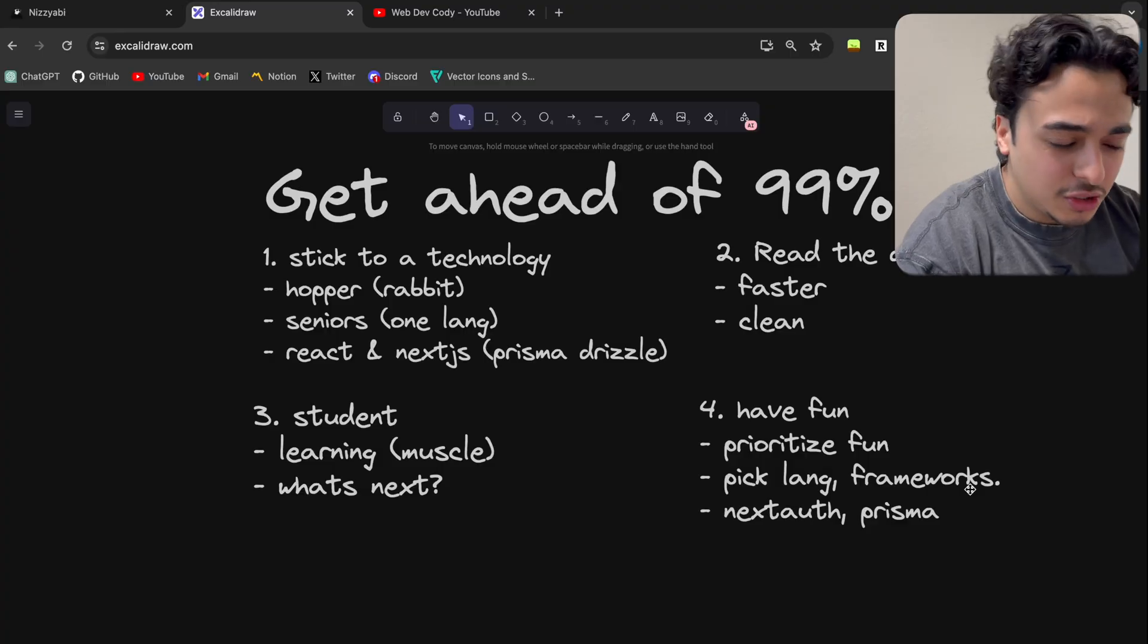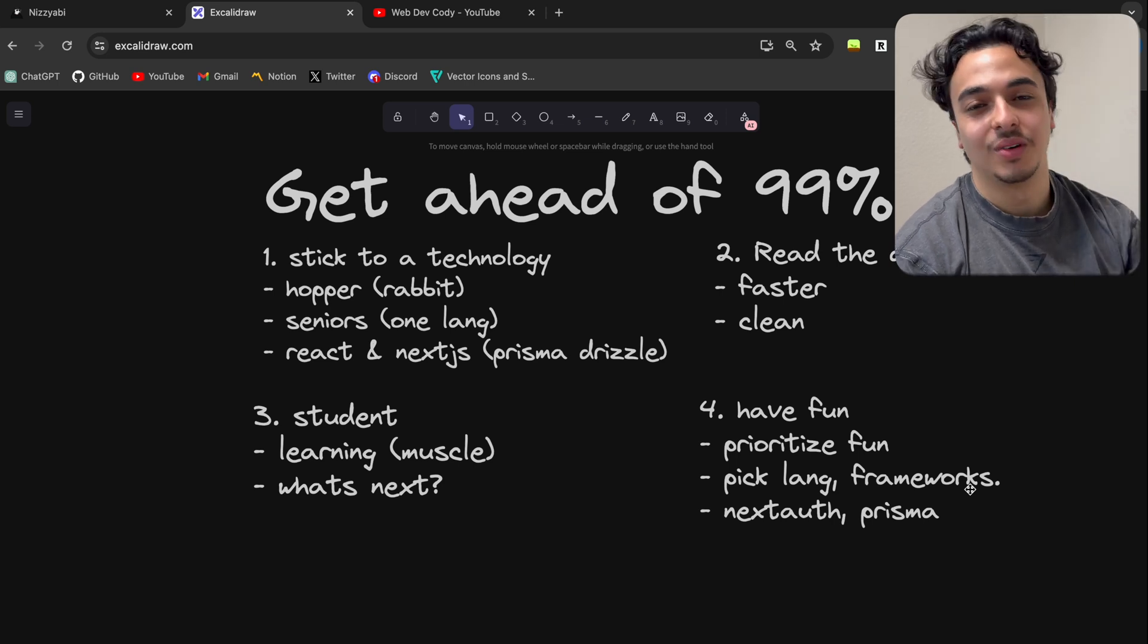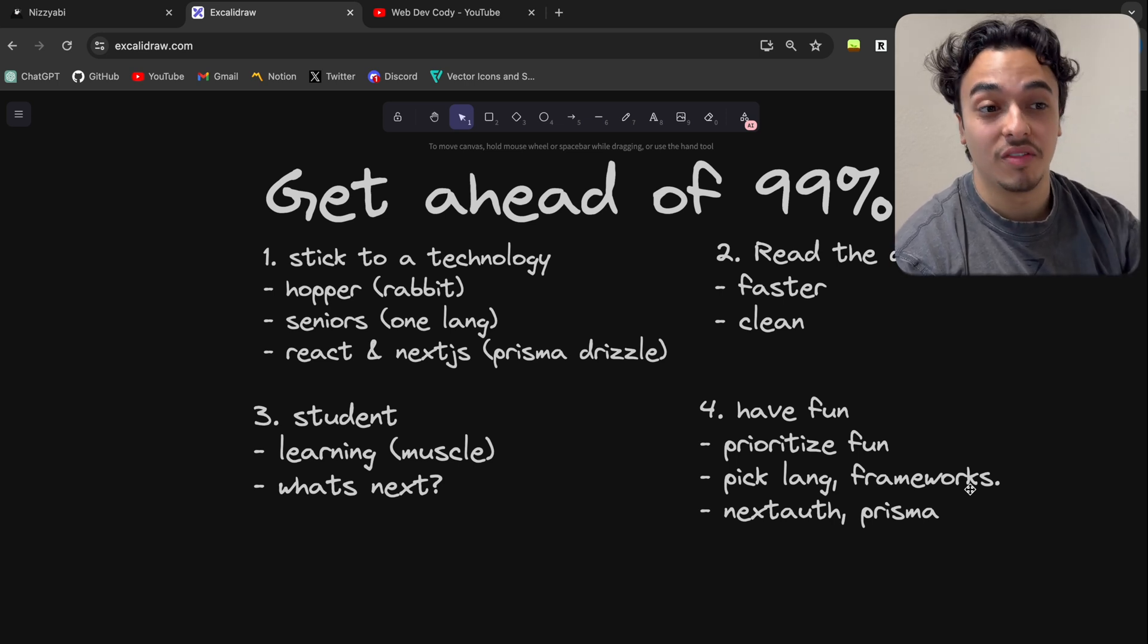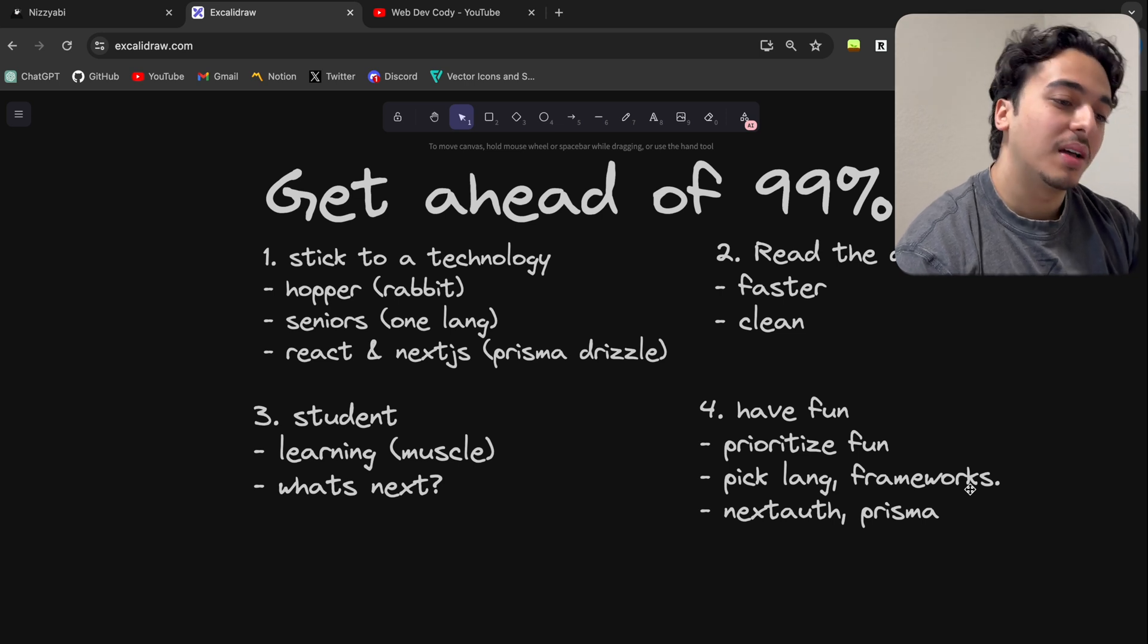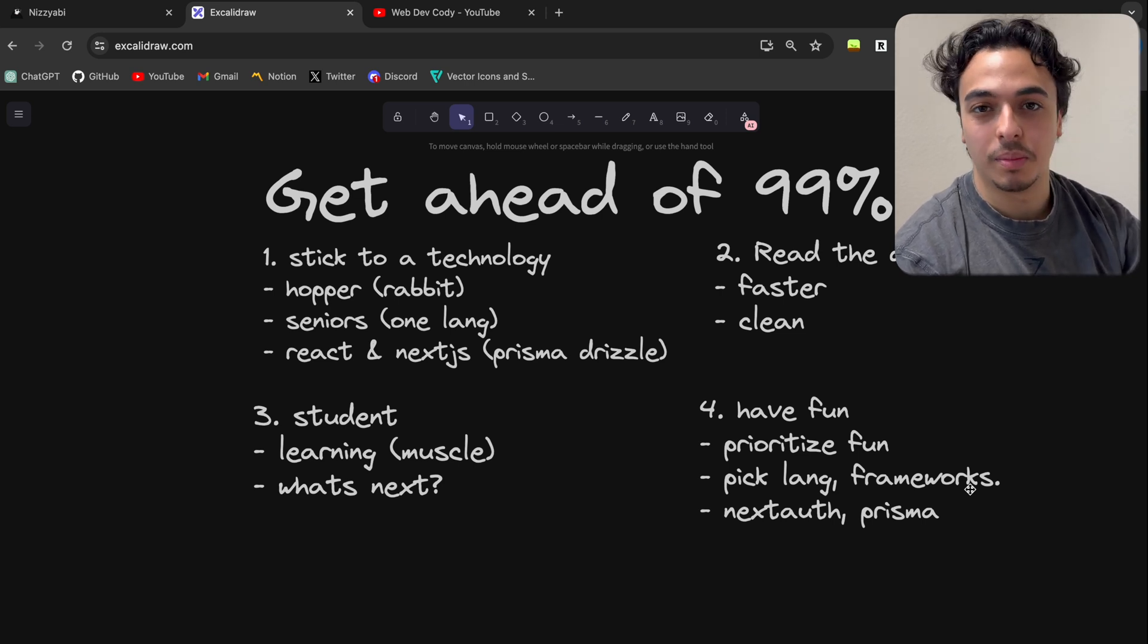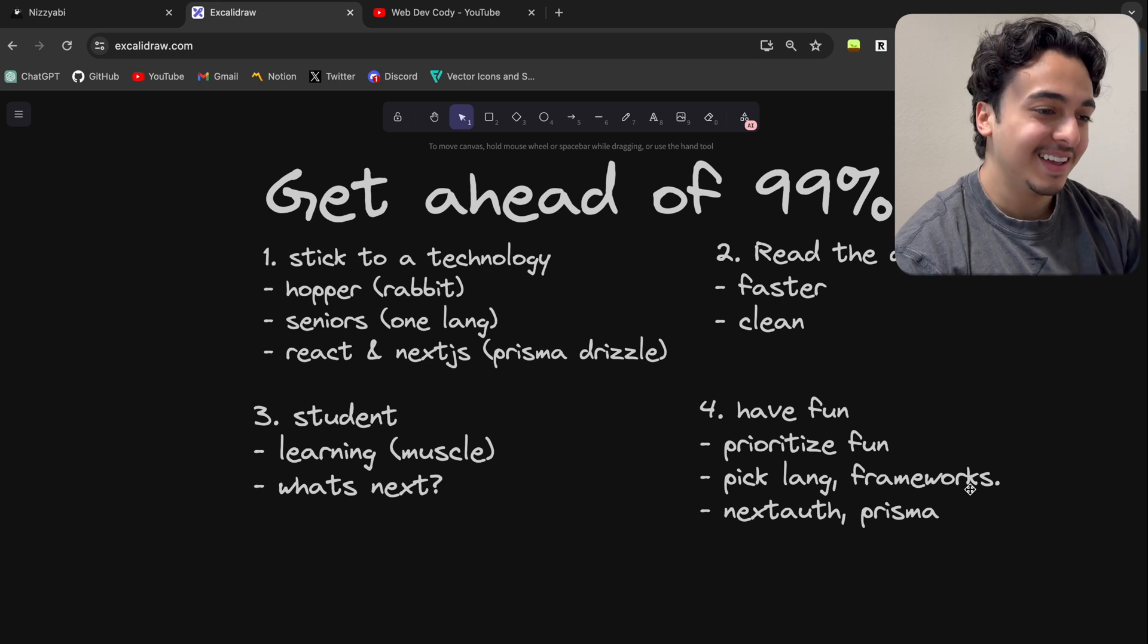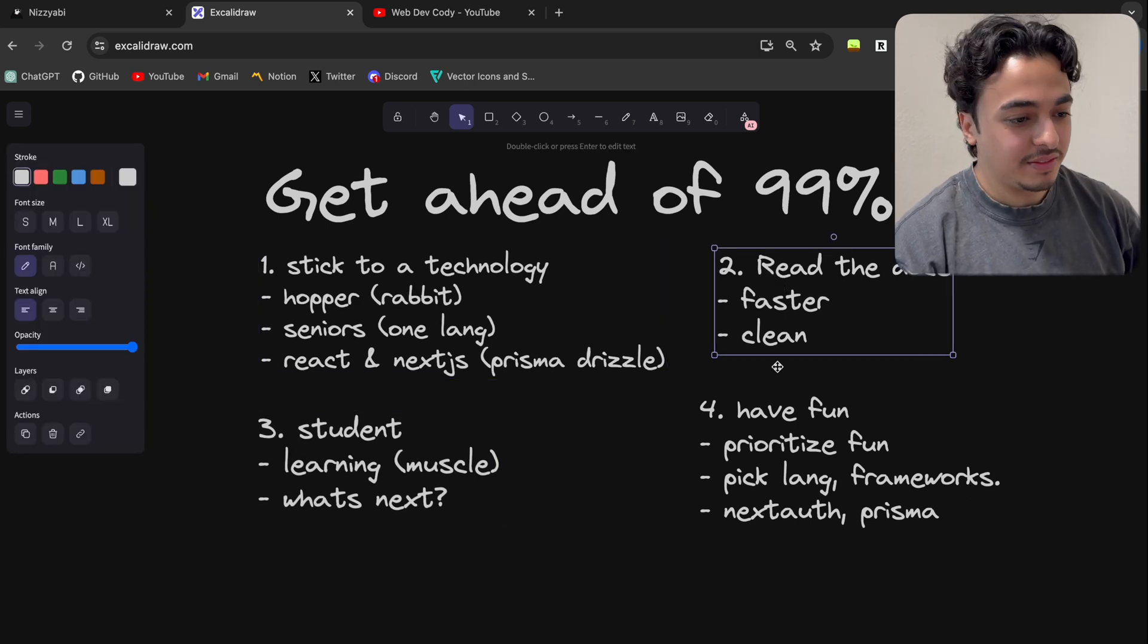And just make sure you're having fun because that's all we're trying to do, right? We want to have fun. We want to enjoy the process of development, and you can do that by having some choice and say in what you want to pick. Focus on yourself for a bit. Pick what you like so that you can just enjoy it.